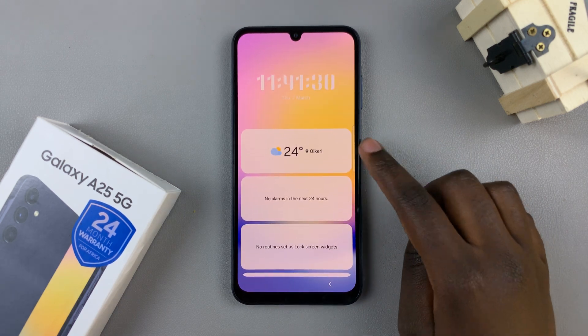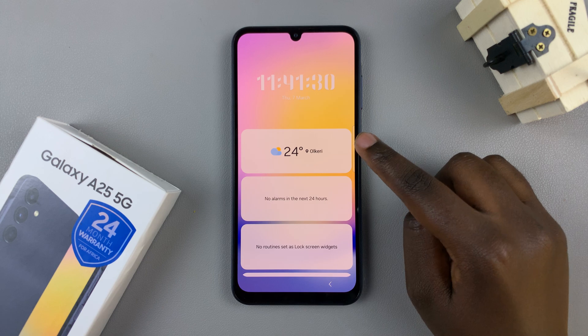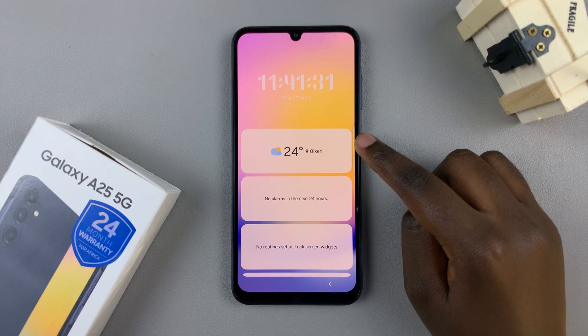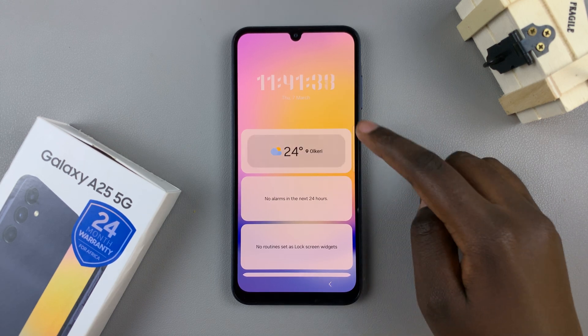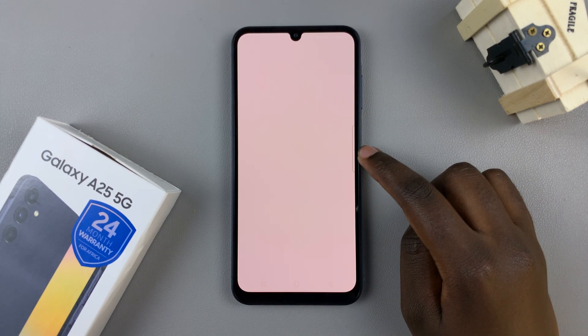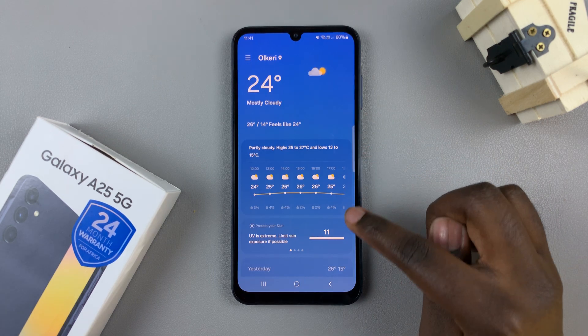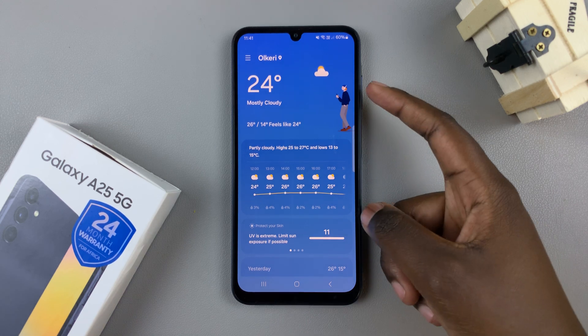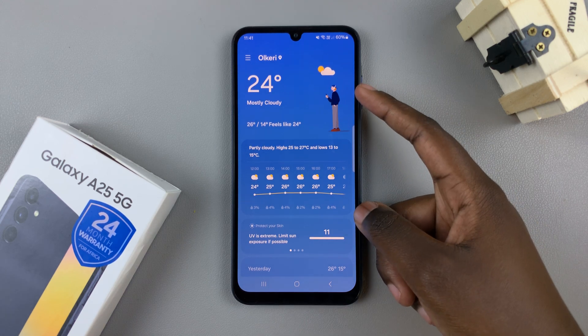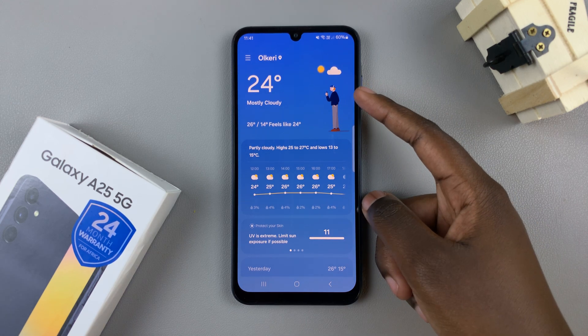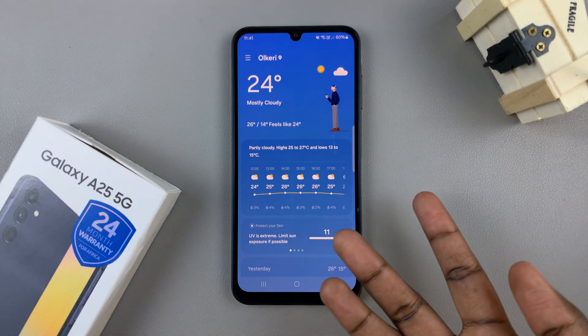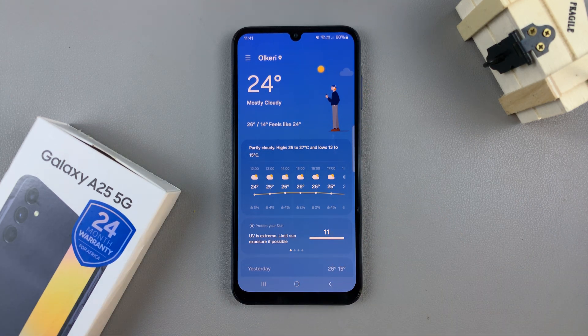So as you can see, my weather widget is here and I can also tap on it and I'll be given a more thorough in-depth detail of the current weather patterns.